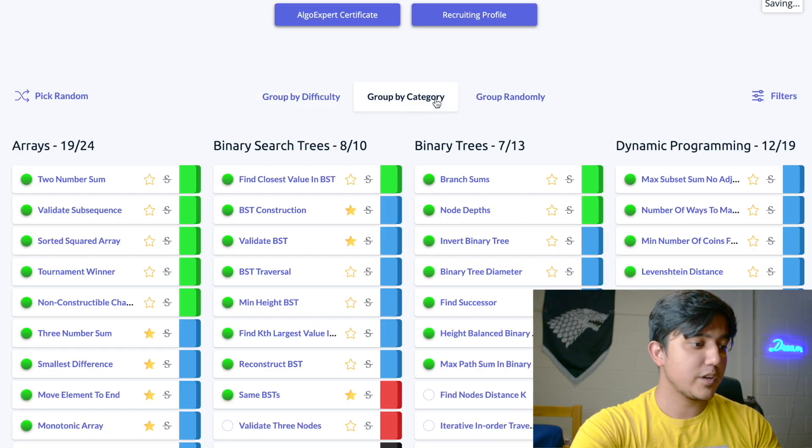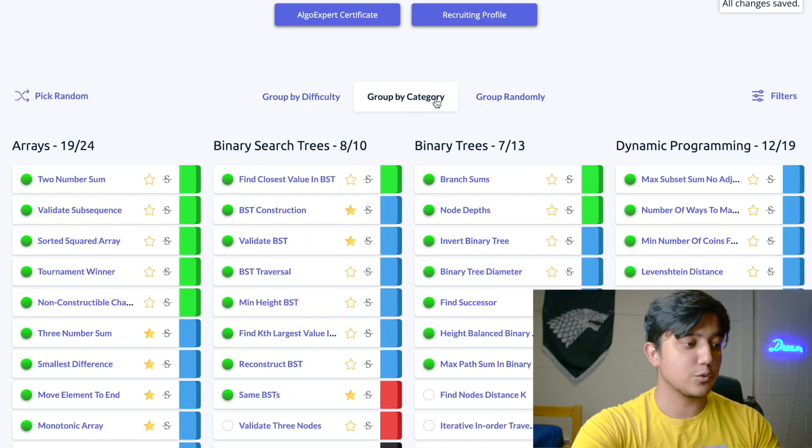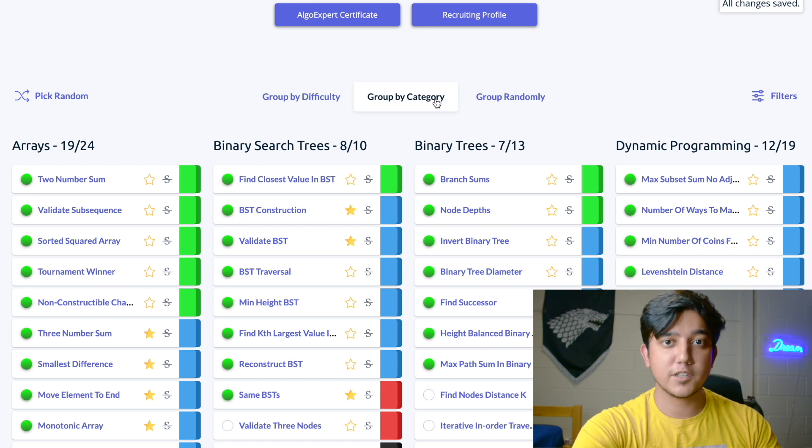Another approach is to attempt questions by their category. As you can see, the platform has the option to group by category and provides questions according to their topics. This is really useful especially if you're closer to your interview, maybe one to two weeks out — you can use this option to prepare your weaker topics.